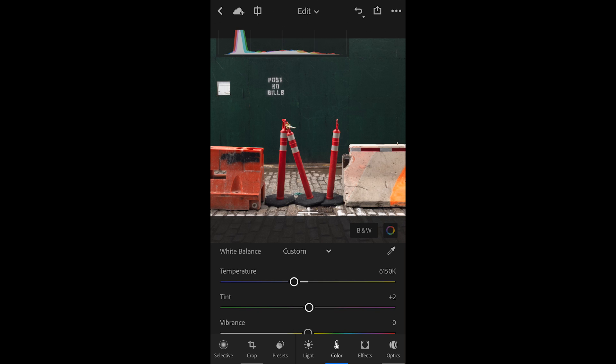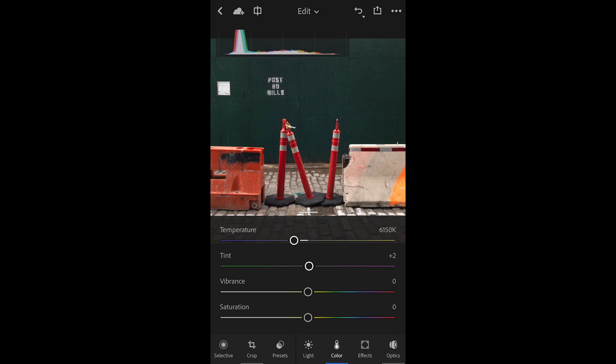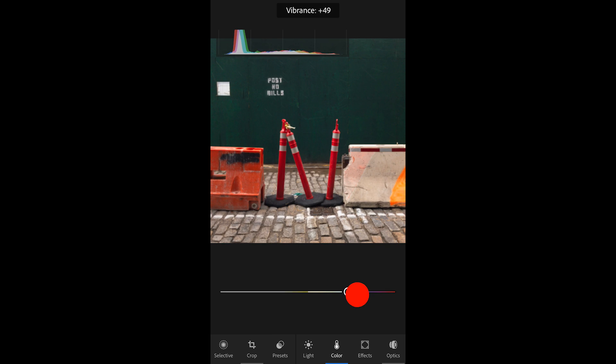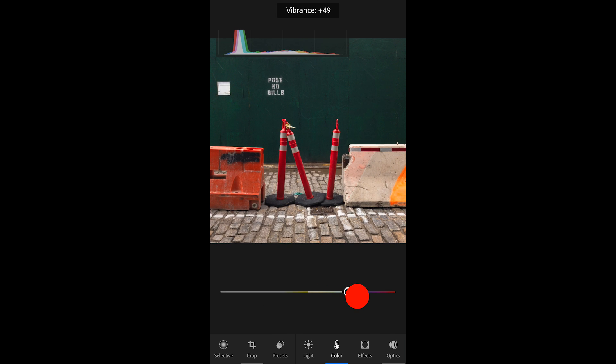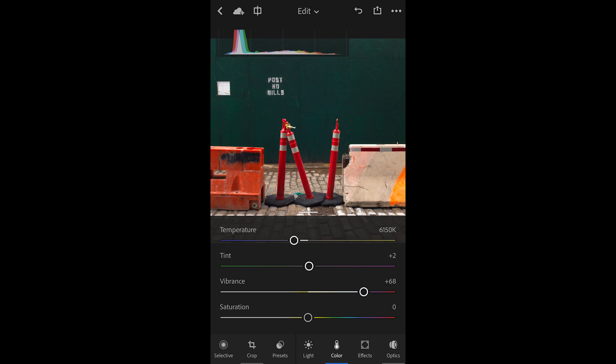After setting white balance, if I want to change vibrance or saturation, we have sliders for both. The vibrance slider is nice—it's a bit of a bias slider. As I move it to the right, it's looking at the relationship between the color already in the image and how much vibrance you're adding. For example, if you have a photograph of a person, vibrance will increase color in the blue and green areas, like the sky and grass, without overdoing the flesh-tone colors like reds, oranges, and yellows.